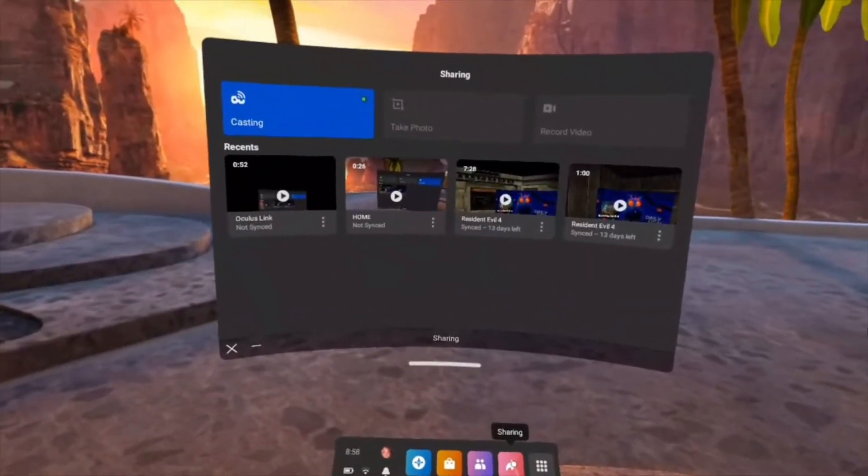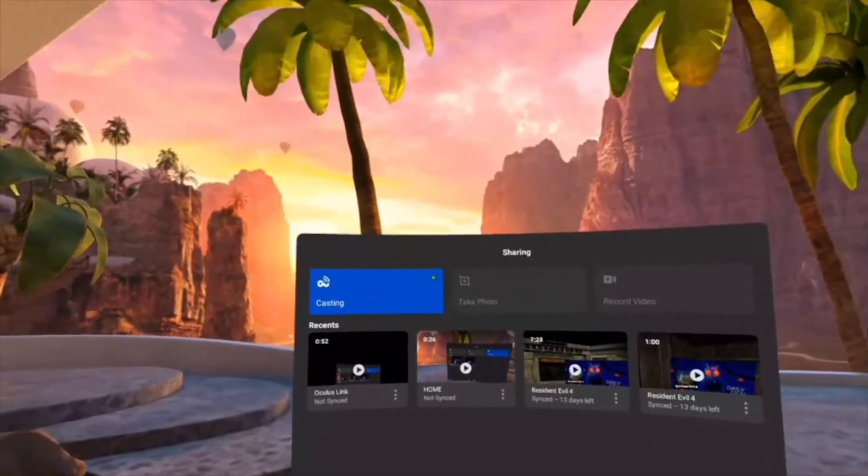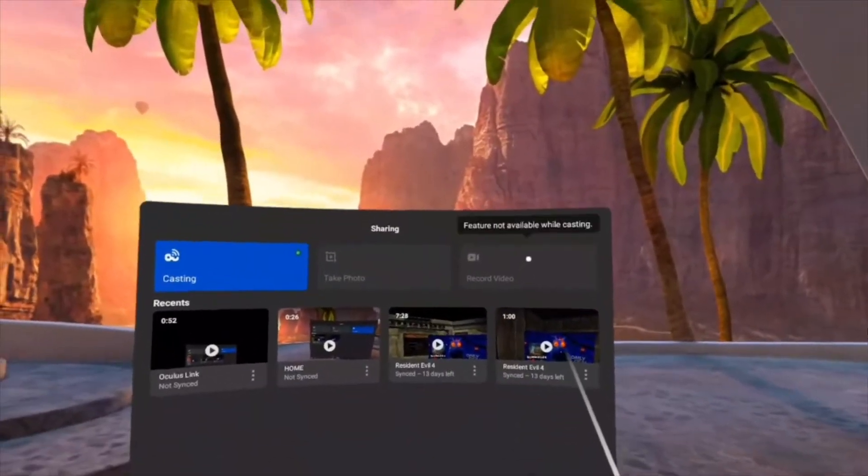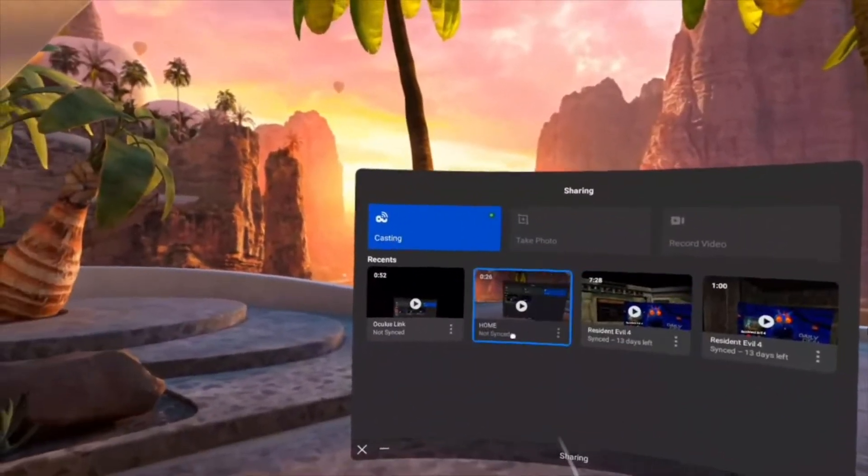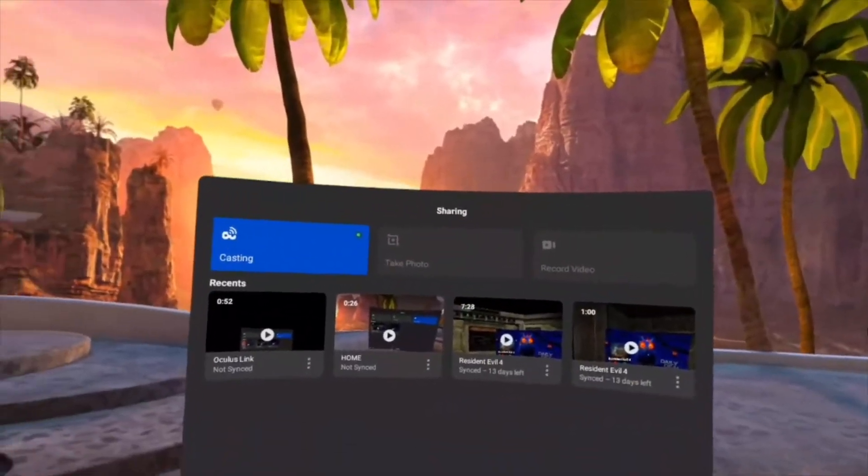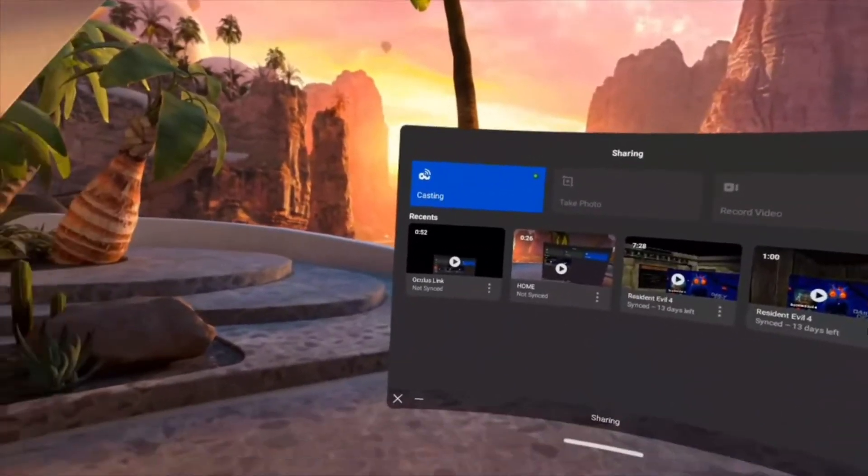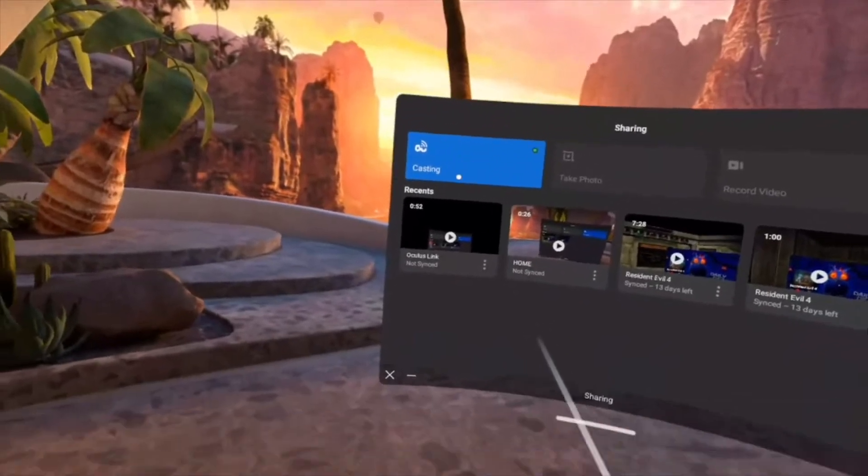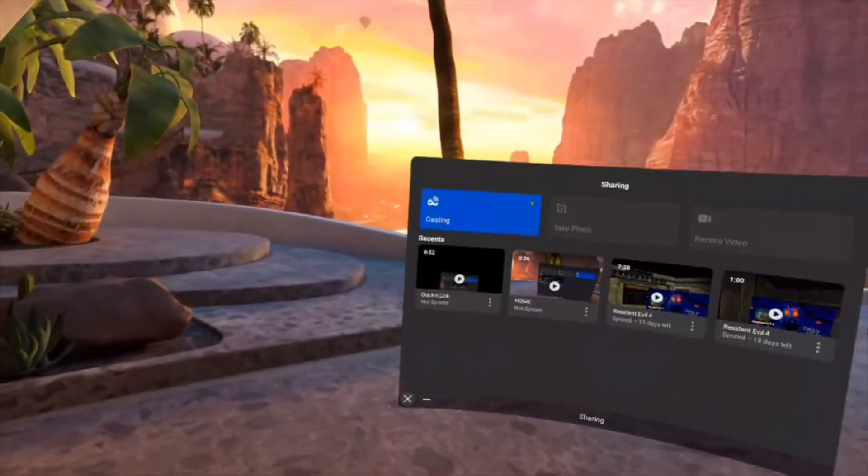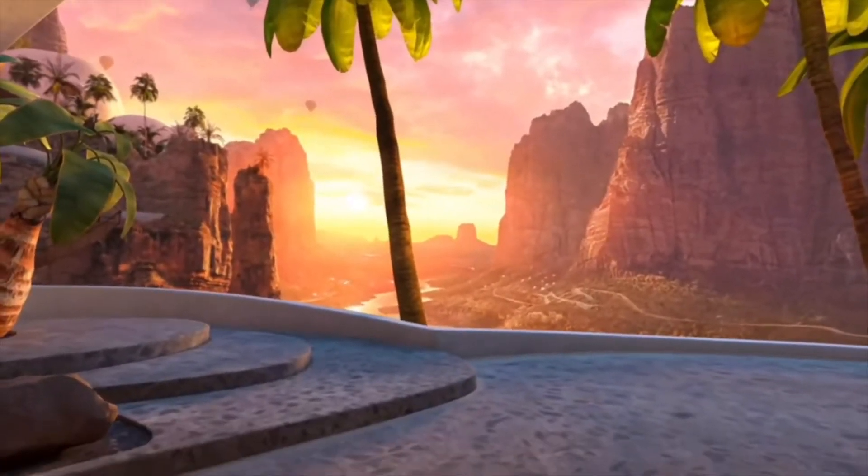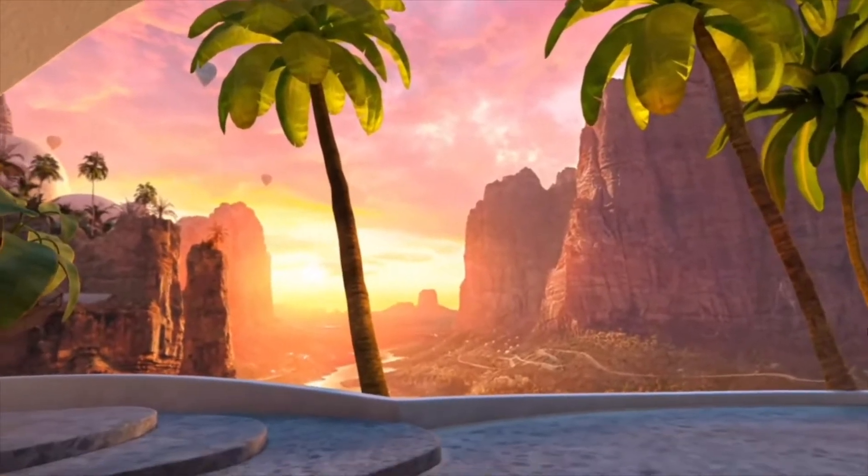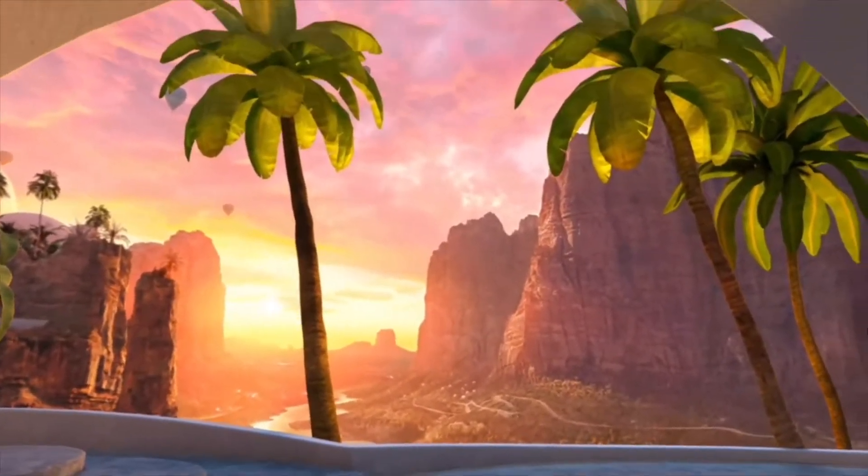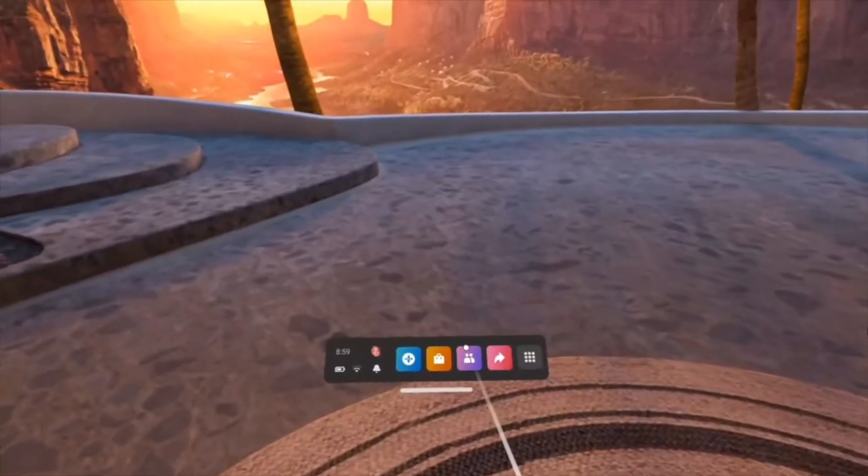I just started trying the share button and recorded some videos of Resident Evil, loaded them onto my phone, and then figured out the casting thing and how it can broadcast to your computer, which is what it should be doing right now.